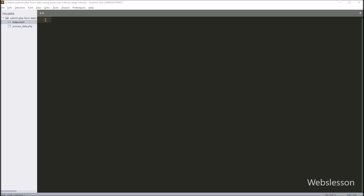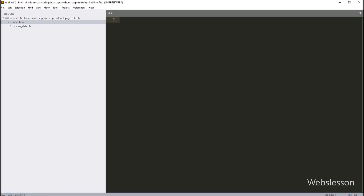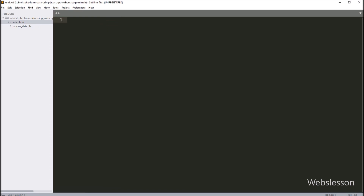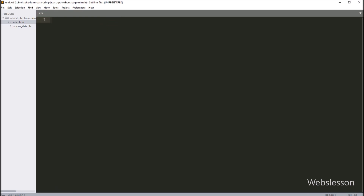This is our working directory and here we have two files — one is index.html and the other is processdata.php. In the HTML file we will write the HTML form and JavaScript code, and in processdata.php we will write the PHP script to insert data into the database.